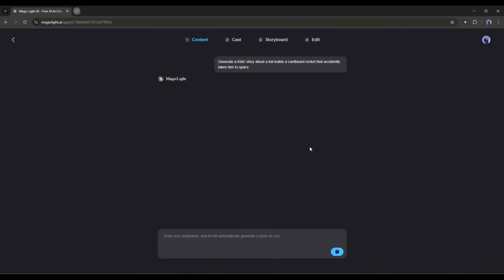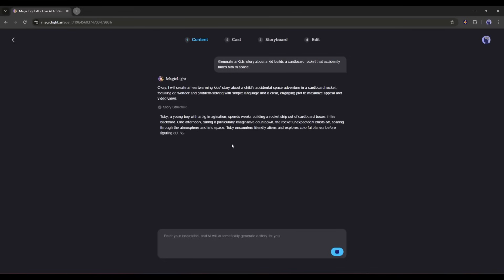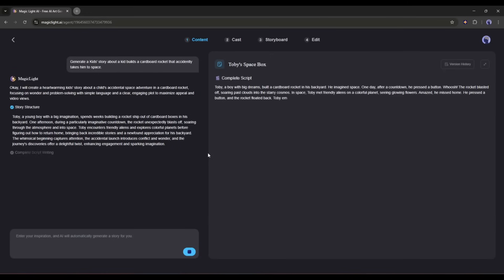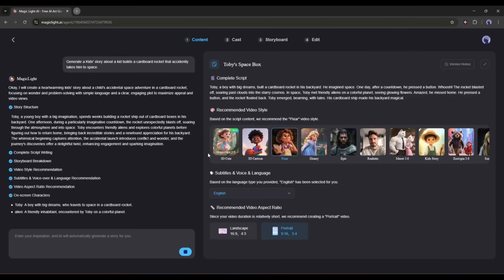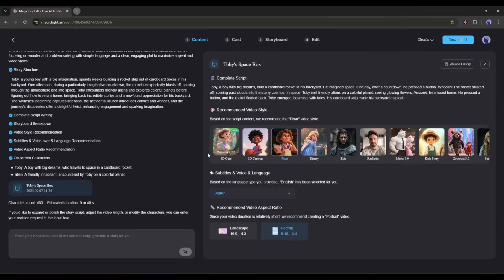Now the MagicLight agent will start generating the story. First, it will generate the story structure. And then the script, along with the storyboard breakdown, video style recommendation, subtitles and voiceover recommendation and others. Here, on the right side, you will find the result. First, we have the script. This is really a good script.